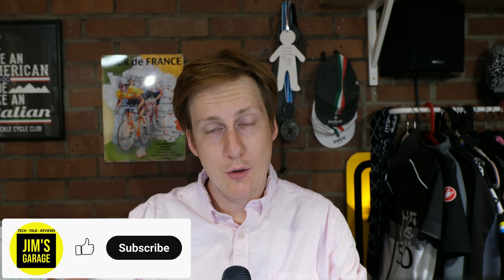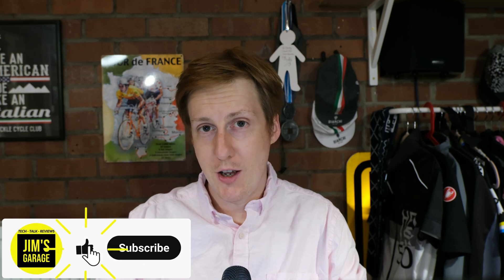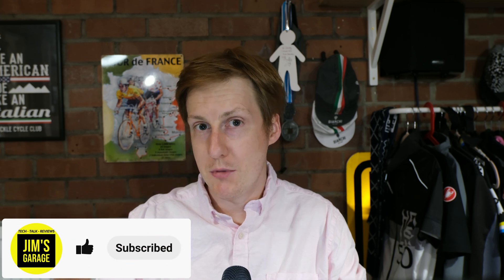Hey everybody, welcome back to Jim's Garage. I thought my views were a bit high so it's time to come back and do a Kubernetes video and get those numbers down.